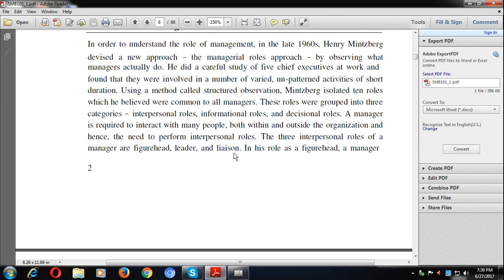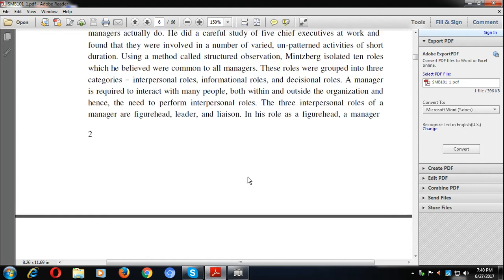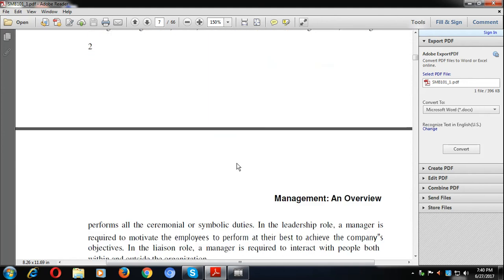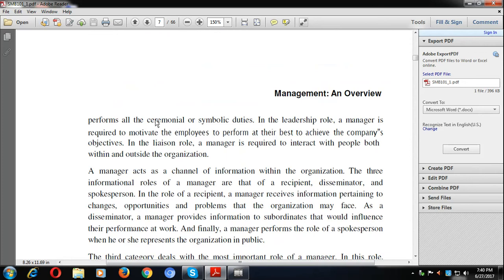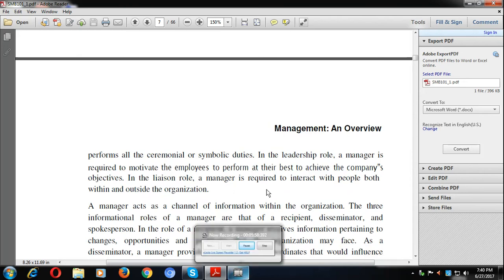Interpersonal means communicating with someone else, as opposed to being concentrated on one's own self. A manager has to communicate with different people — he has to represent the organization and cannot work alone. The three interpersonal roles of a manager are figurehead, leader, and liaison. In the figurehead role, a manager performs all ceremonial or symbolic duties. Underline the words 'ceremonial or symbolic duty' as questions come from this.